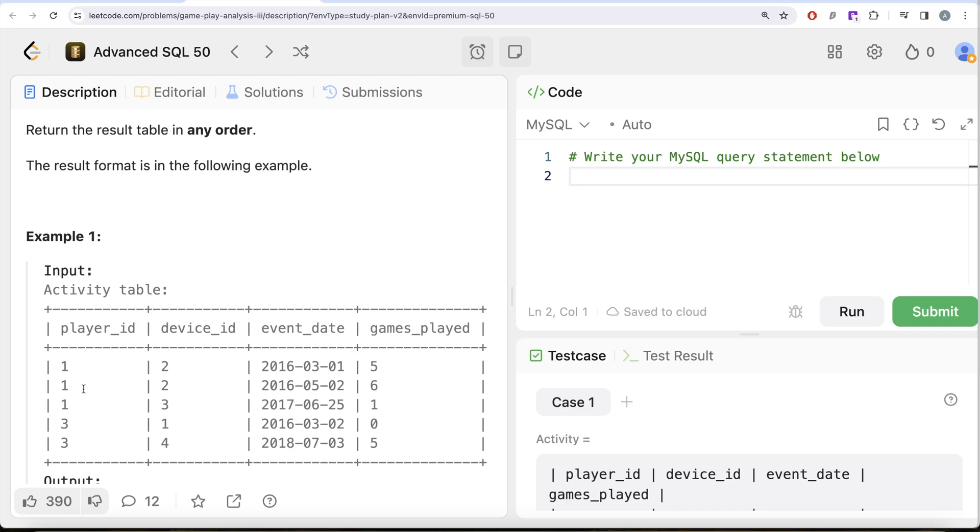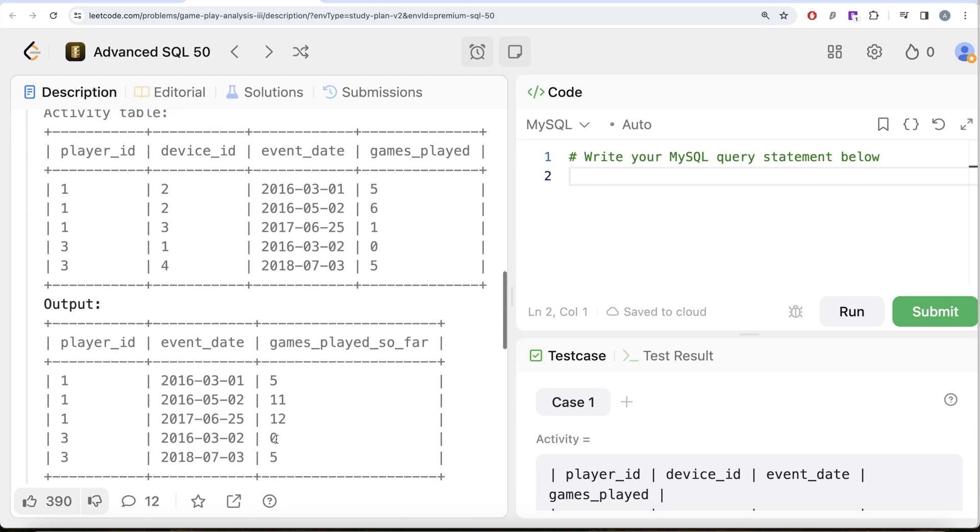Now for player_id 1 and second of May 2016, the total games are 5 plus 6, that's 11, and then for player_id 1 and 25th of June 2017, 5 plus 6 plus 1, that is 12. Similarly for player_id 3, and that is what we have in our output.